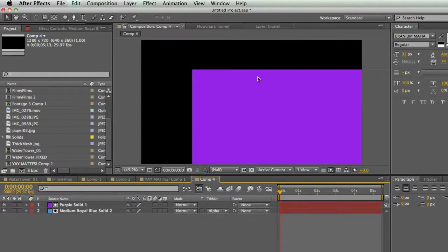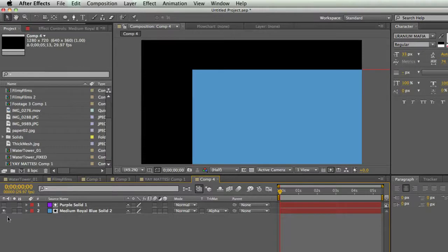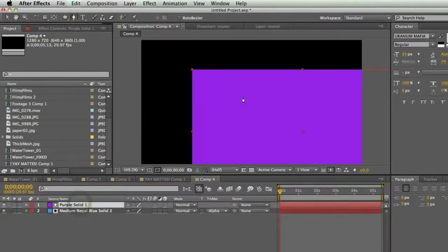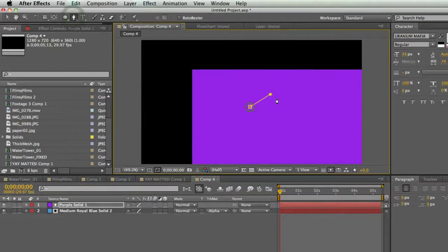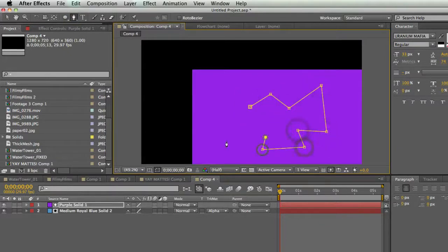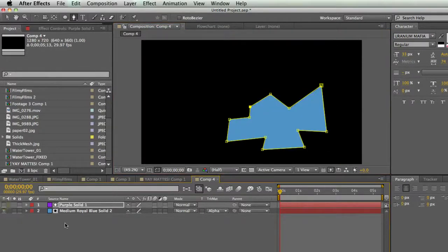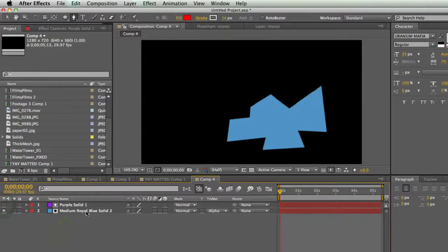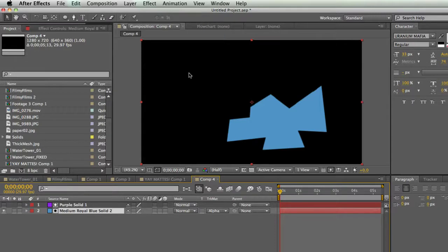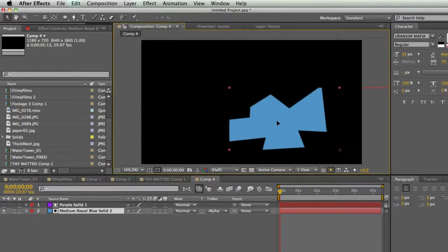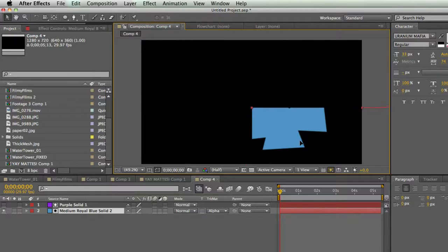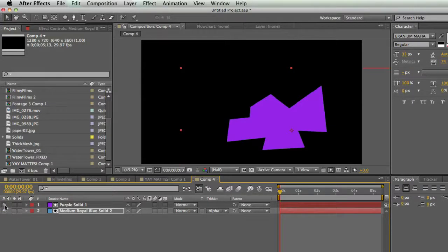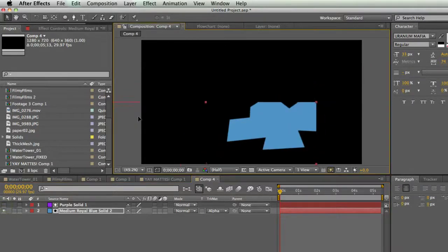So whatever the alpha channel is, the transparency channel for the purple solid is, that affects the blue solid. So if I were to draw a mask on my purple solid, then I'm affecting the alpha of the solid, the transparency of the solid. So I have this weird little shape thing and if I click my little eyeball here, you see it applies to the blue as well. What's interesting is I can move this blue layer around and it's still behind this purple solid. So this purple solid is kind of acting like a window to let us see into the blue solid. So I can move it anywhere I want behind that window.